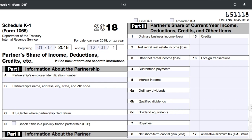Most business owners watching this will leave the two boxes at the top of the form unchecked. You would only check off Final K-1 if you're winding down your business, and you'd only check off Amended K-1 if you've already sent out your Schedule K-1 and are changing or updating some of the information that appeared on that original form.